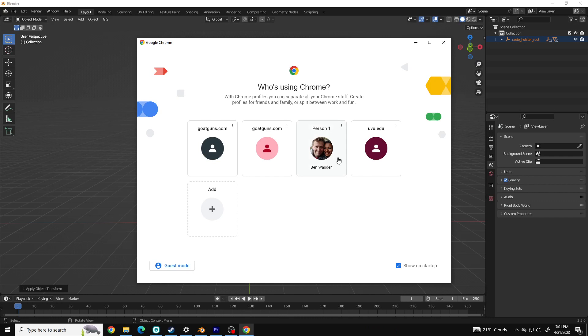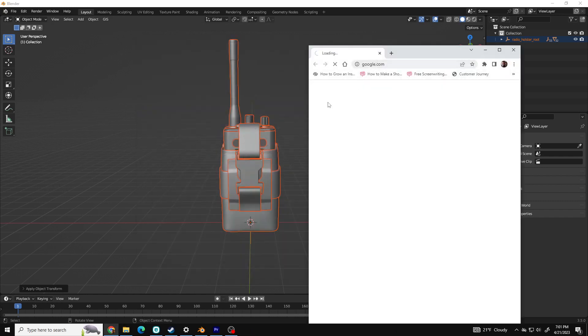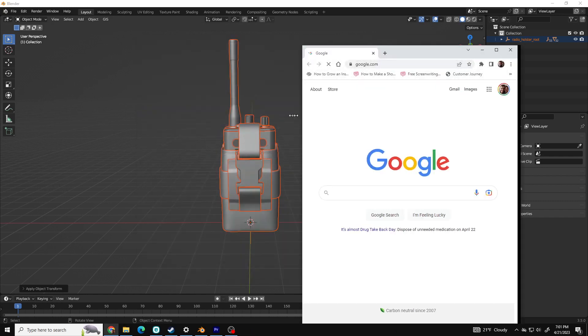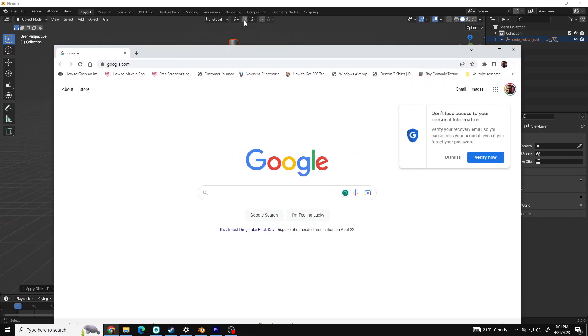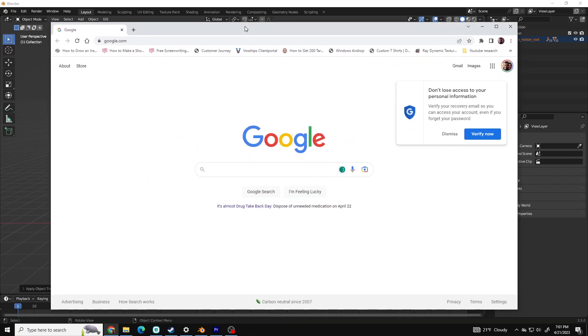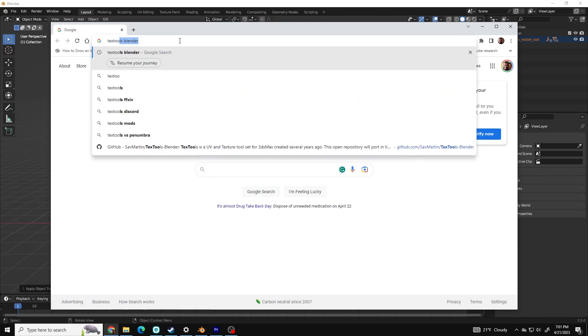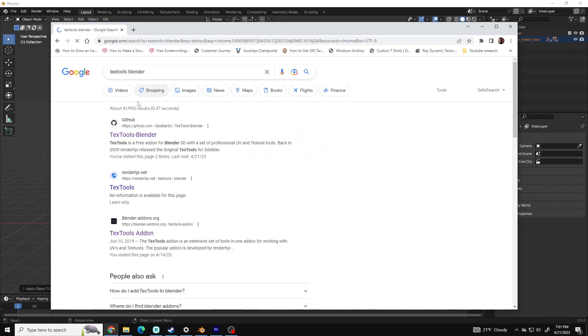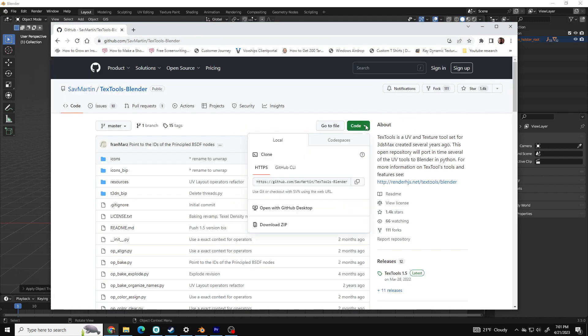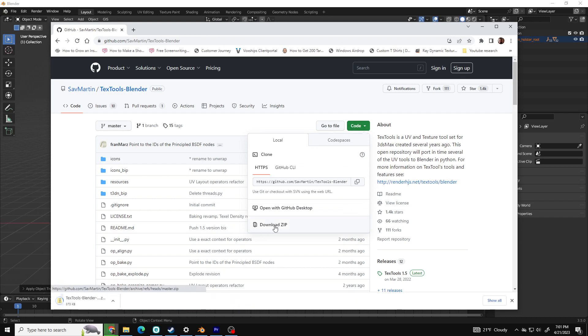Next step is to download Text Tools. This isn't a required add-on to use vertex colors, but it's free and will save you a lot of time. You can find Text Tools on GitHub. Just click code and download zip file. Leave the zip file as it is.